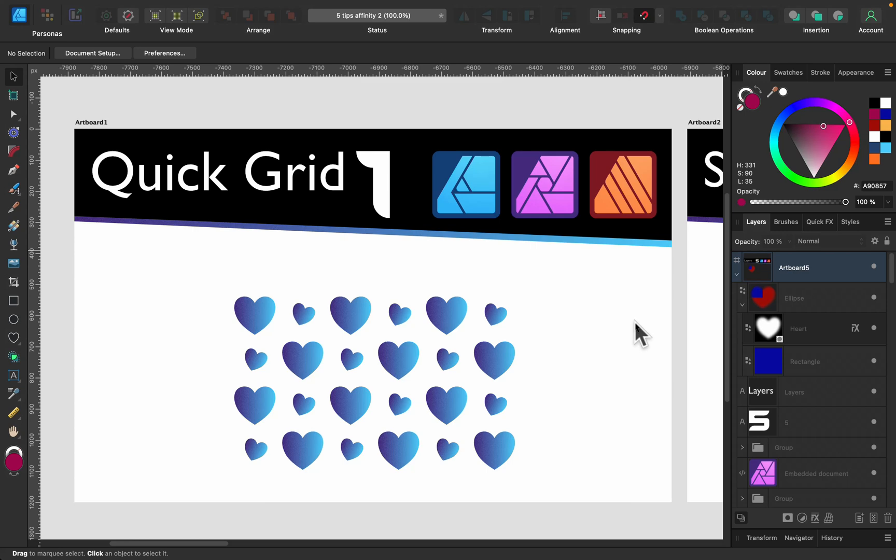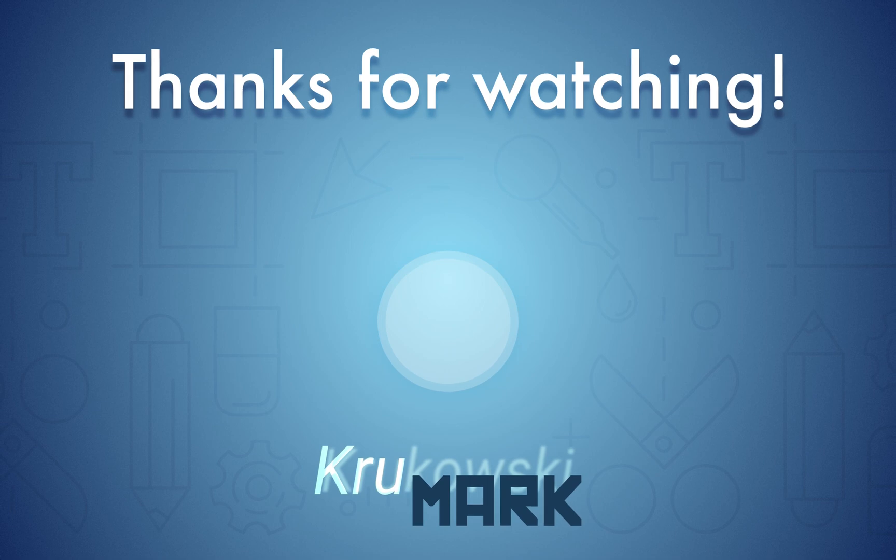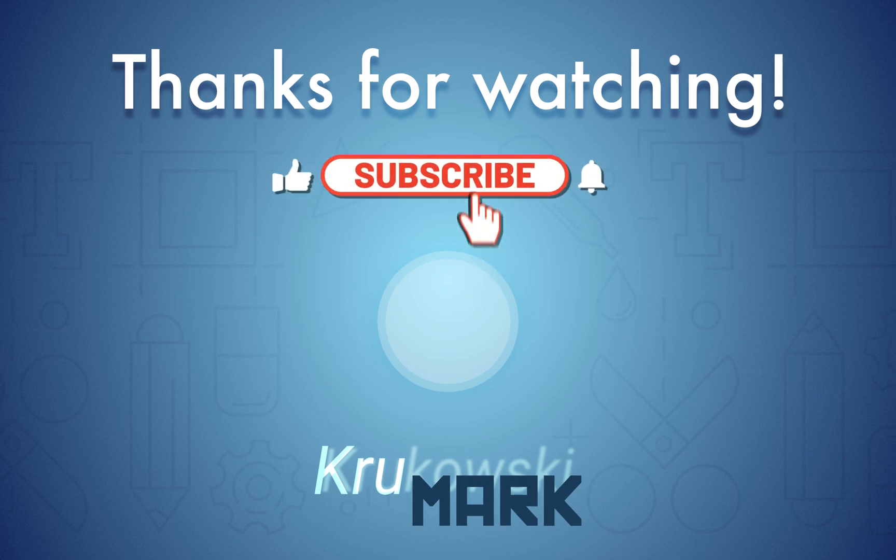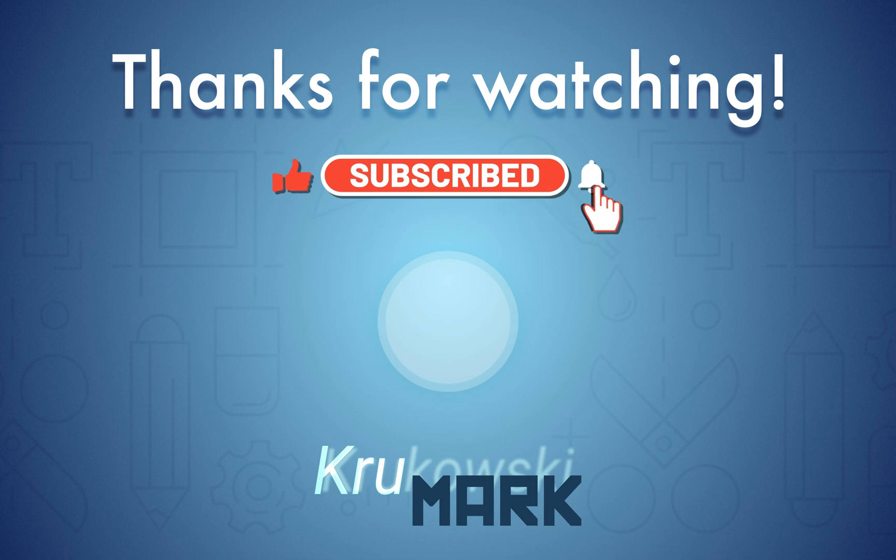I hope those five tips for Affinity suite that will work across all three apps were helpful and bring you some value. Consider subscribing to my little YouTube channel for more Affinity tutorials, and I hope I will see you in the next one. Bye!